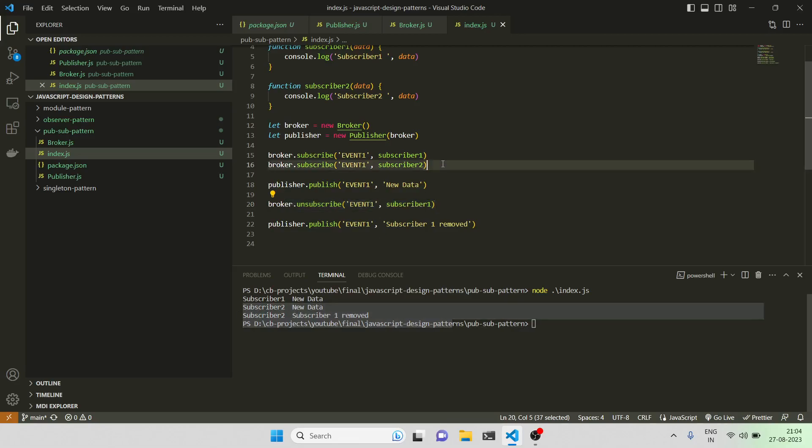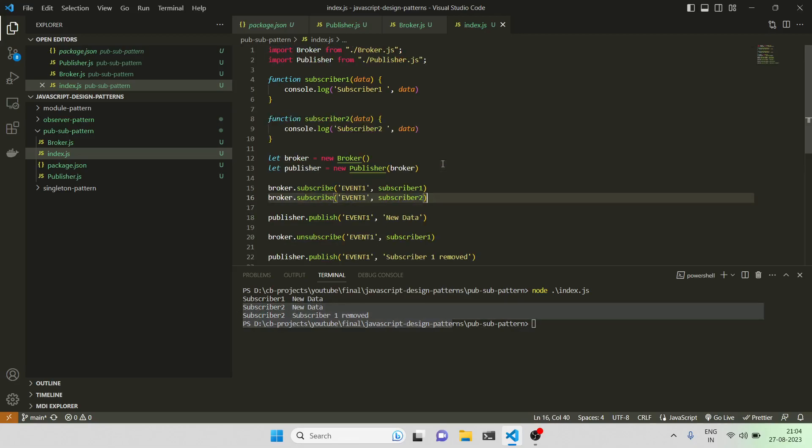Yeah, that was it. It's a very powerful pattern. I've just given a simplified implementation. You can tweak it however you feel like. Okay, thanks and bye bye.